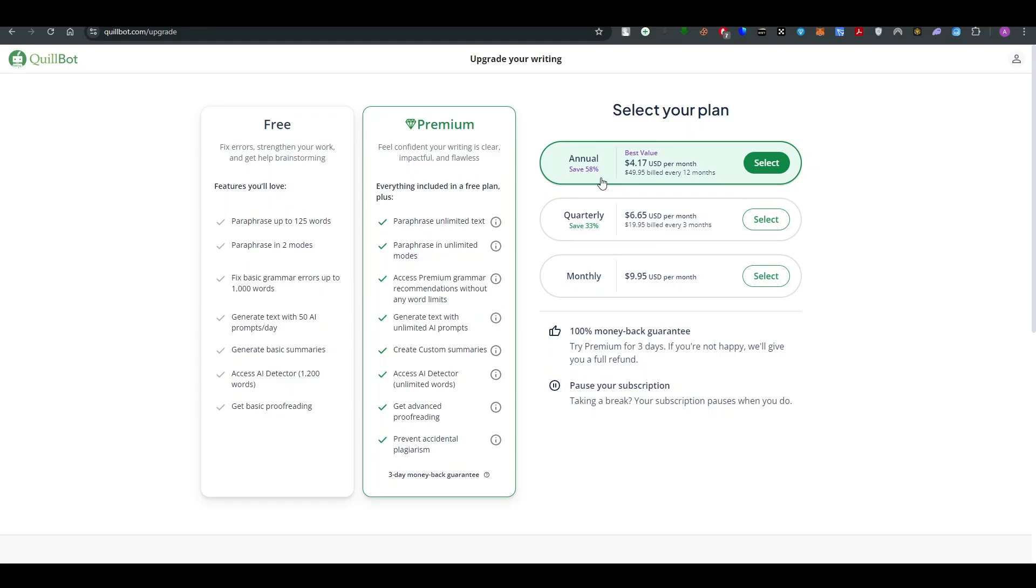One is annually, second one is quarterly and third one is monthly. You can select between any of it but the annually plan can make you save up to 58%. I'd prefer you to go with it but if you're just using it for a project, simply go with the monthly plan.